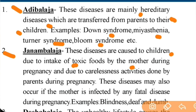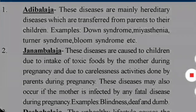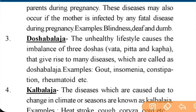Next is Genomblaj. These diseases are caused to children due to intake of toxic substances by the mother during pregnancy, and due to careless activities done by parents during pregnancy. These diseases may also occur if the mother is infected by any fatal disease during pregnancy. Examples include blindness, deafness, and numbness.